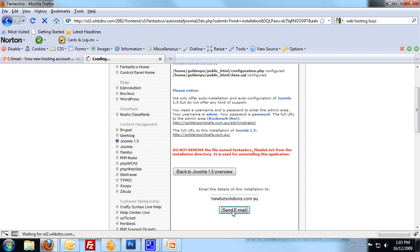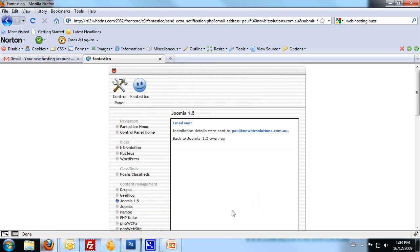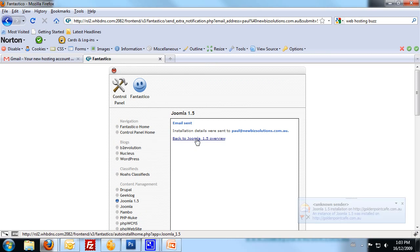Once that's been done, we can just click on Back to Joomla, and you can see there's the email that's popped up there, just confirming the details.